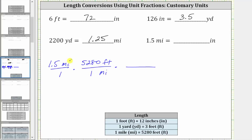The units of miles simplify out, leaving us with feet. Now we convert feet to inches. We want feet to simplify out, and therefore feet must be in the denominator and inches in the numerator. The conversion is one foot equals 12 inches, and therefore the unit fraction is 12 inches over one foot. Notice the units of feet simplify out, leaving us with inches.